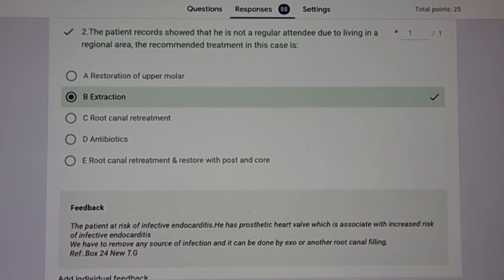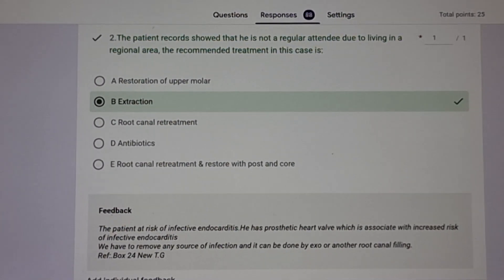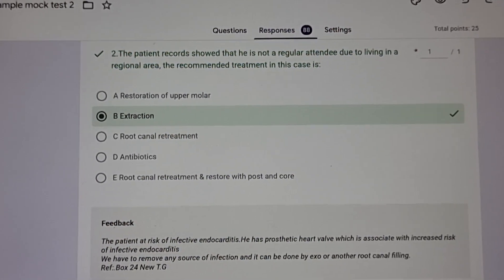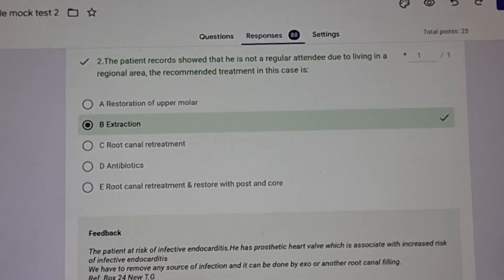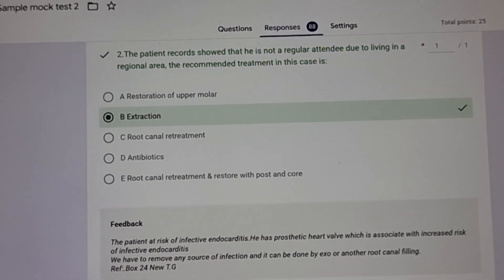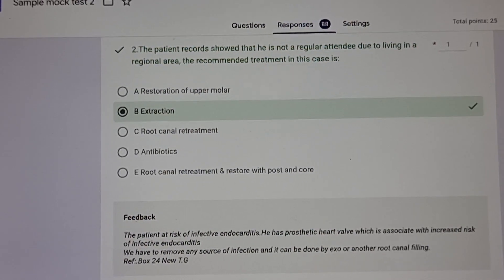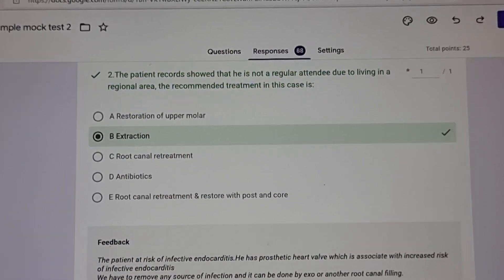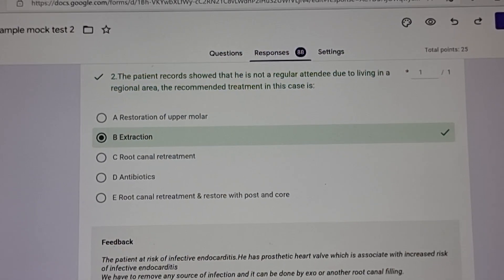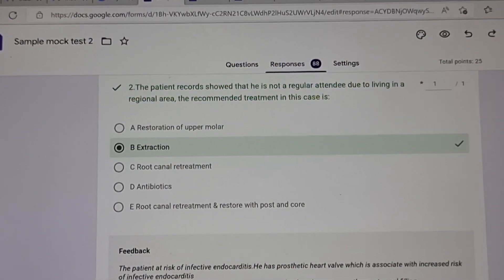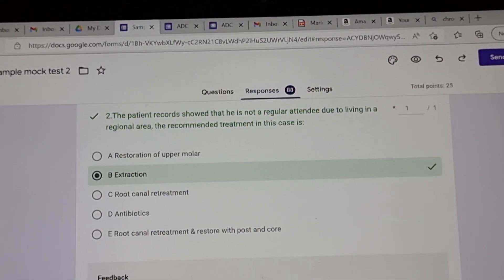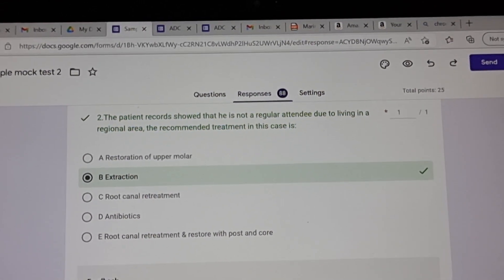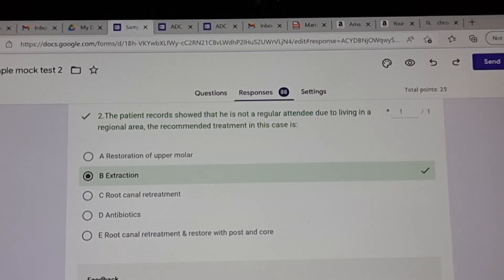The second sub-question: the patient record showed he is not a regular attendee due to living in a regional area. Keywords here — not a regular attendee means if you give him a long treatment plan like an RCT he may not turn up. Plus he lives in a regional area so it's difficult to get a specialist. The recommended treatment in this case — note the keyword is 'this case,' not a normal scenario. This case means the patient is not a regular attendee and lives in a regional area. The question is trying to tell you what treatment can be done in one shot to relieve the patient of pain. The one-shot treatment will always be extraction.